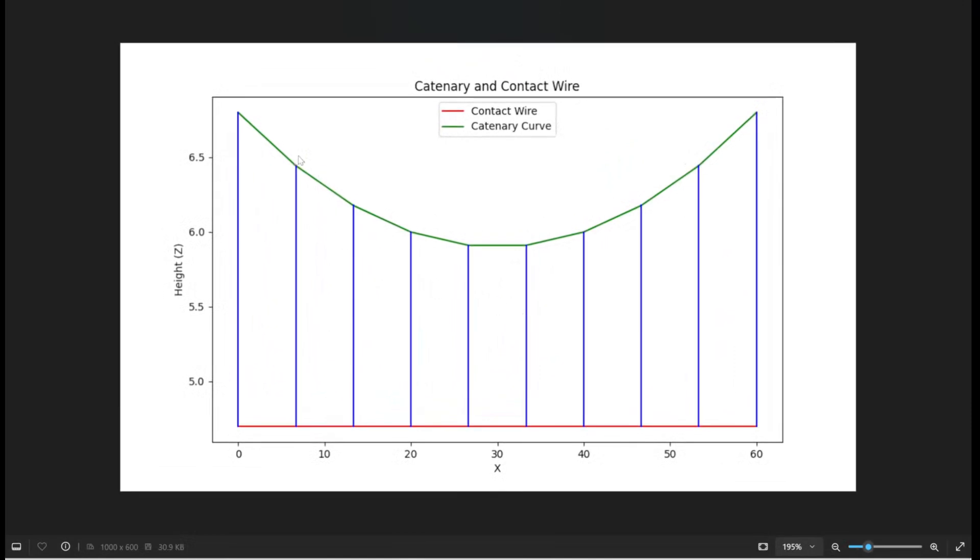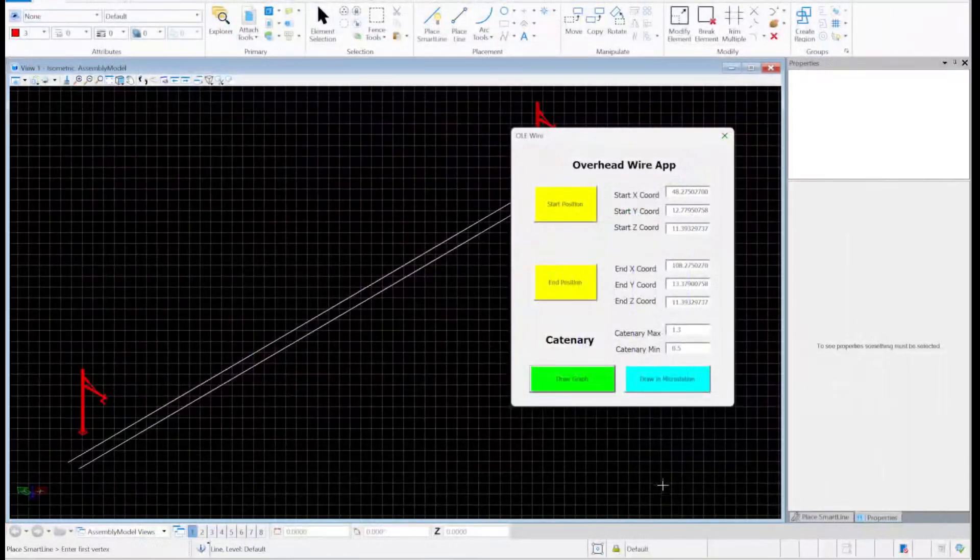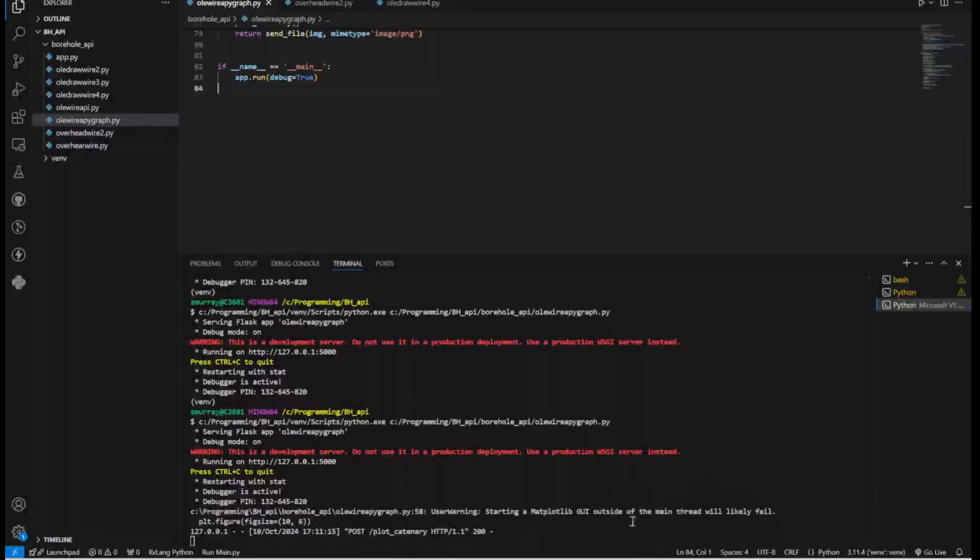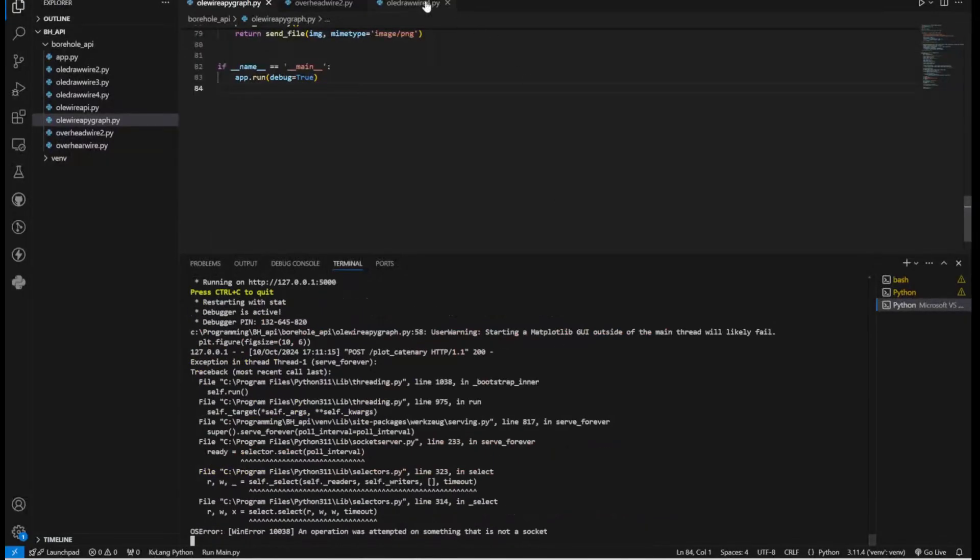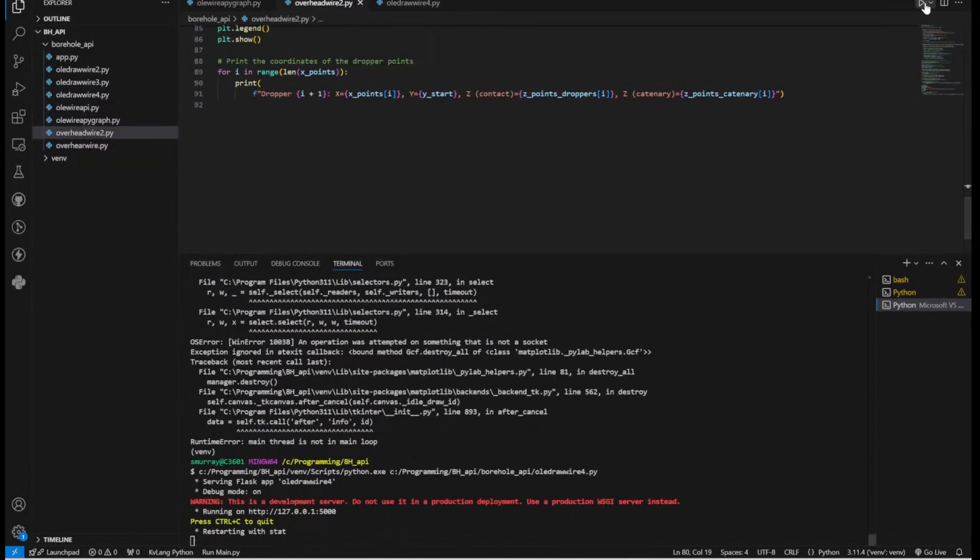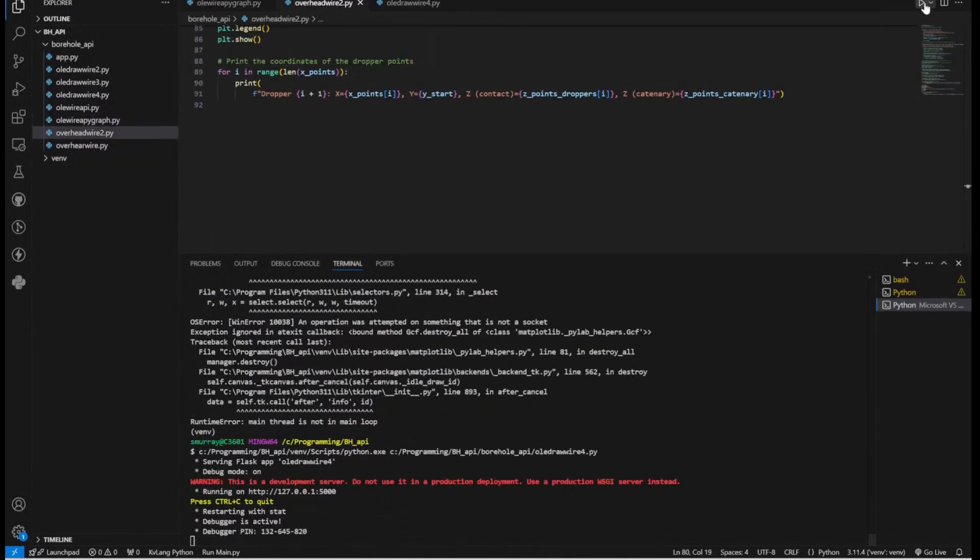By the way, all these graphs and droppers come from Python. And apart from this, you can also, again using Python, you could view this in 3D as well.